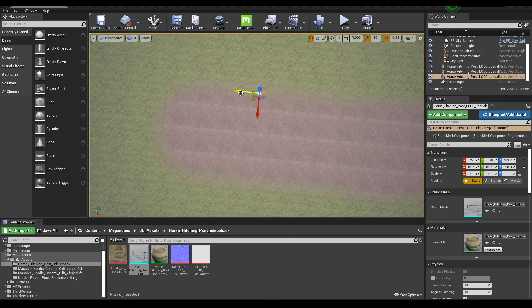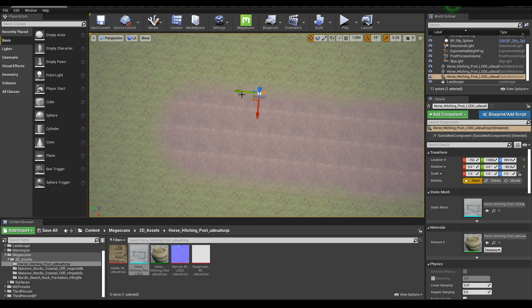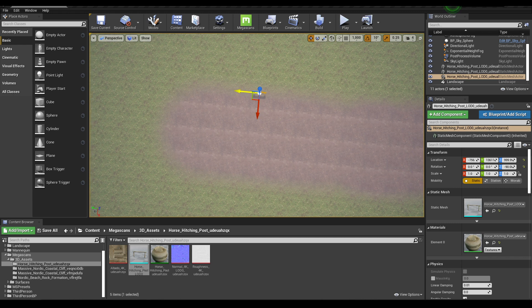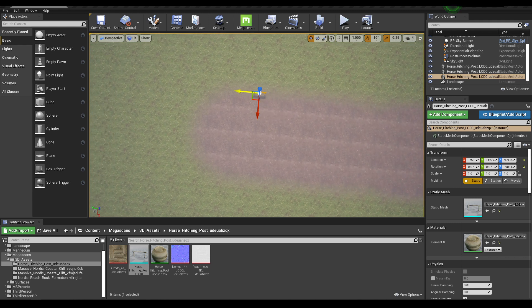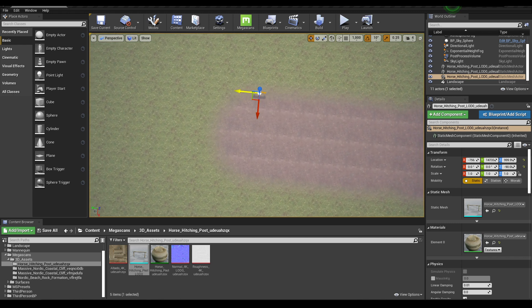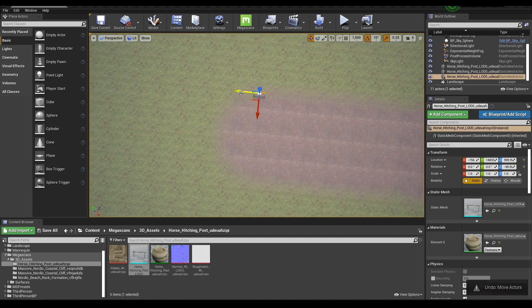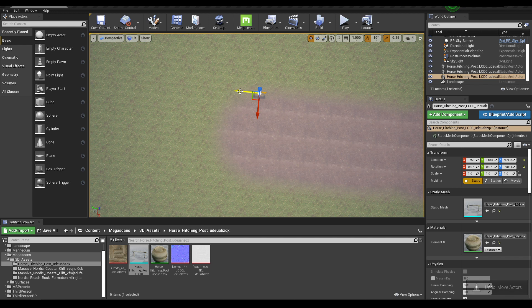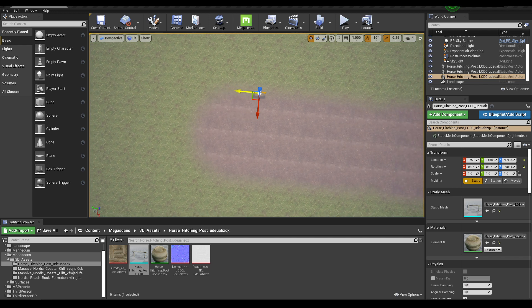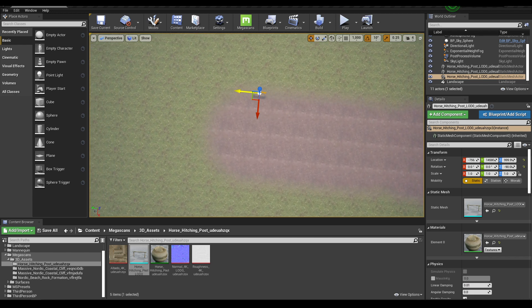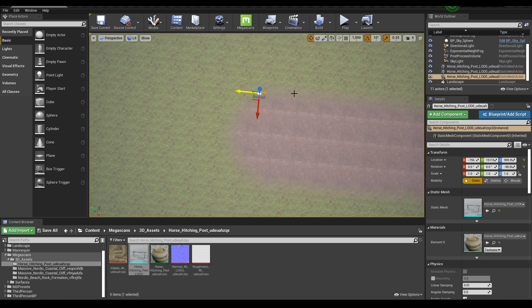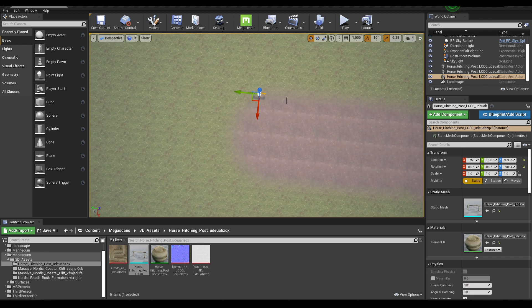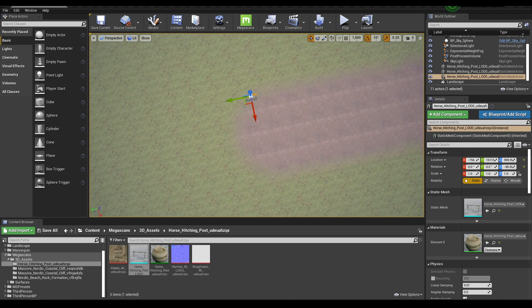If you press Shift and then move your object, your camera will move with your object like this. Just press Shift and move. Now let's create some duplicates.